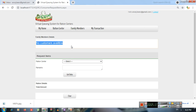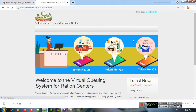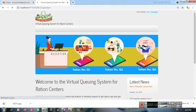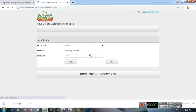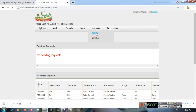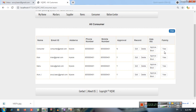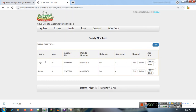There is a 'Request Ration' option — clicking it shows a list, but no members are available because none have been approved by the administrator yet. Logging out and logging in with the administrator account. Under Consumer, selecting 'View All', then clicking the Family option to view all family members that have been added. You can edit, delete, approve, or block them.